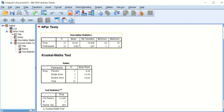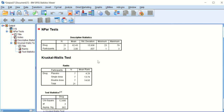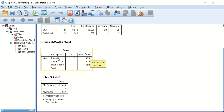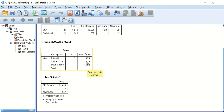The output shows descriptive data. The Kruskal-Wallis test shows three groups — placebo, single dose, and double dose — each with seven participants. The test ignores the actual values and ranks them. The mean rank for placebo is 4.2, for single dose is 13.0, and for double dose is 14.93. There is a clear difference between placebo and both dose groups, but not much difference between single dose and double dose.